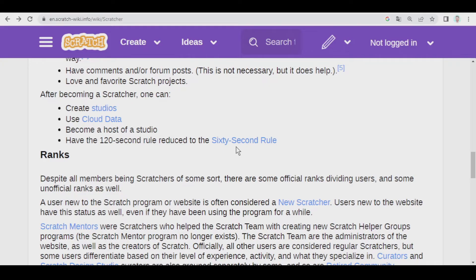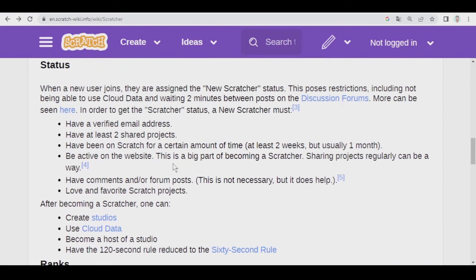So having seen the advantages of becoming a Scratcher, let's see how we can become one. First of all, we must create an account and have a verified email address. When you create the account, you receive an email, and you basically have to click on a link to verify your email.